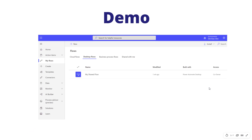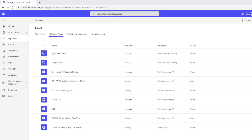Without further ado, let's jump into a demo and see this live. Here I am in the Power Automate Maker Portal — the sharing capabilities are surfaced here, so don't be looking for them in Power Automate Desktop.